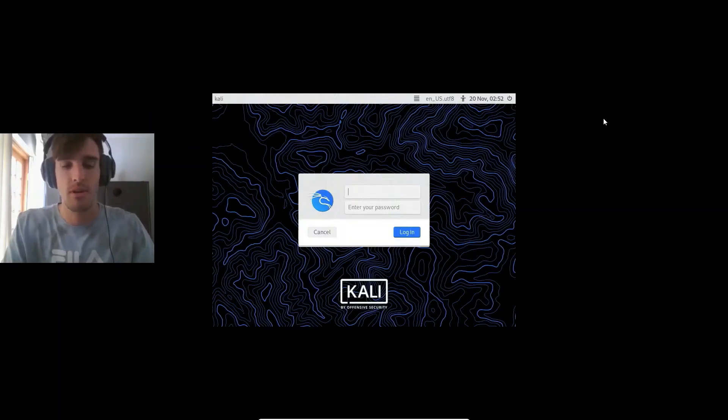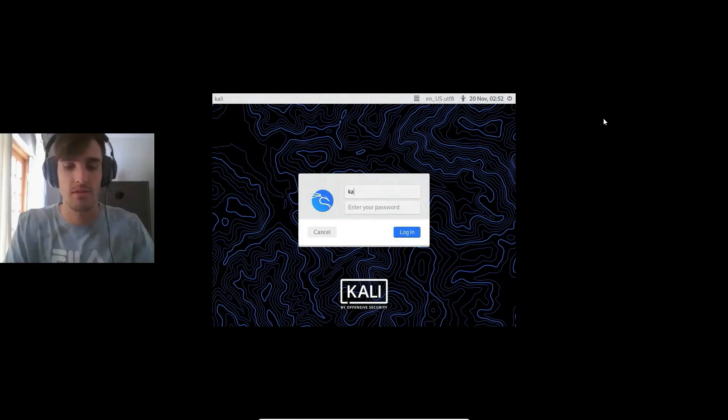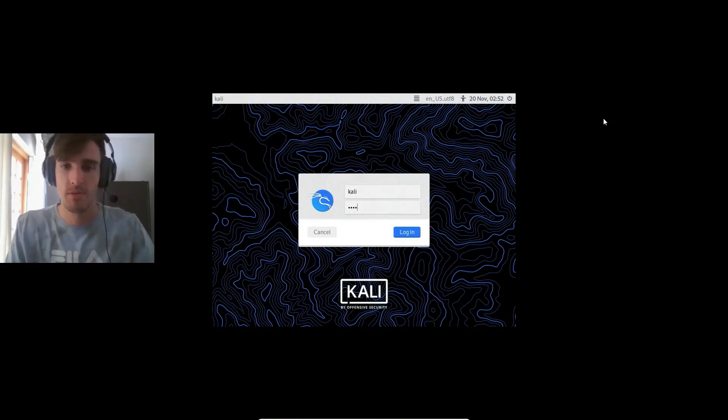Okay, the default login is Kali and Kali for the password.